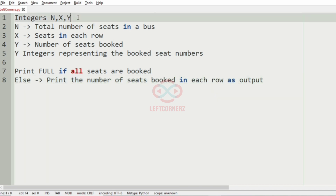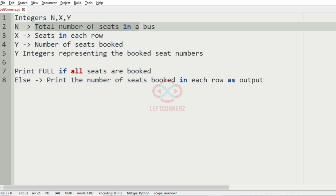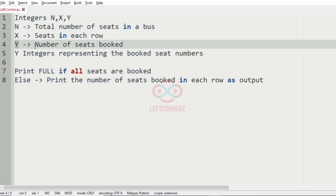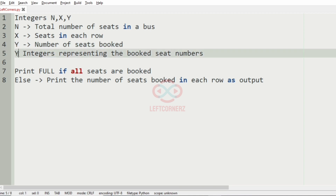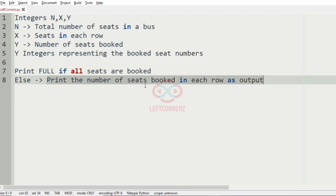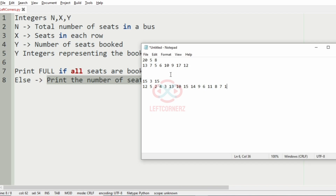So first we are going to accept n, x, y integers as the input, where n represents the total number of seats in the bus, x represents the seats in each row, and y represents the number of seats booked. Then we have to get y integers representing the booked seat numbers. We have to print 'full' if all seats are booked, else print the number of seats booked in each row as the output.